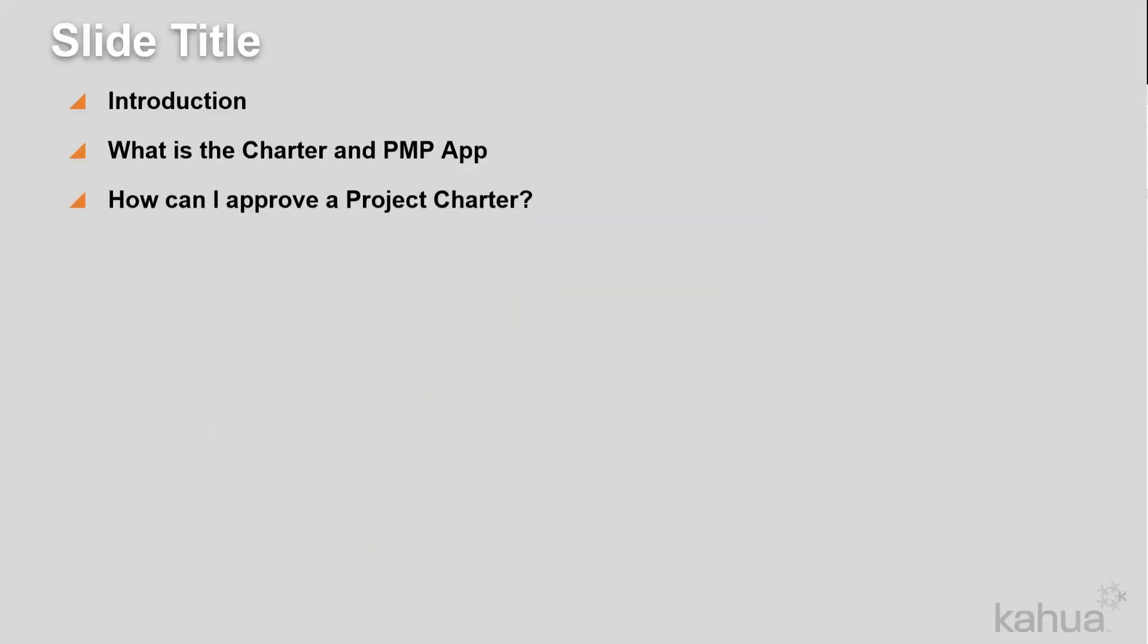The Project Charter is the internal document that formally initiates a project, addresses the business need for the project, and describes the product or service to be created or provided by the project.